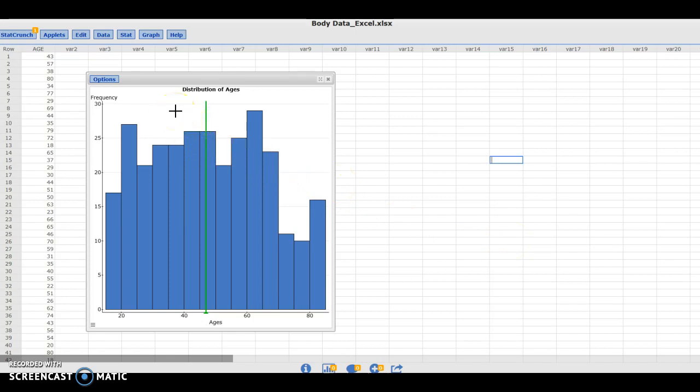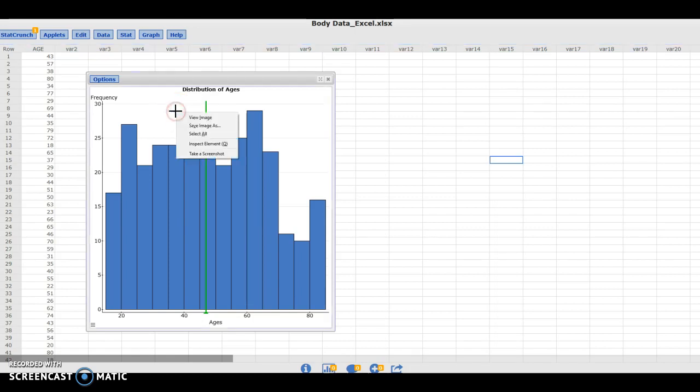For example, this particular graph was generated with the program StatCrunch and I can right click here and select save image as.